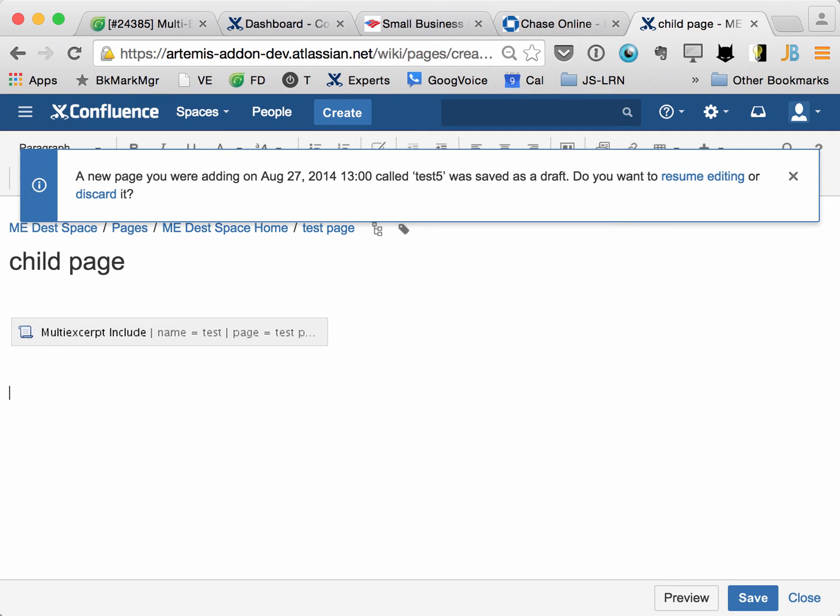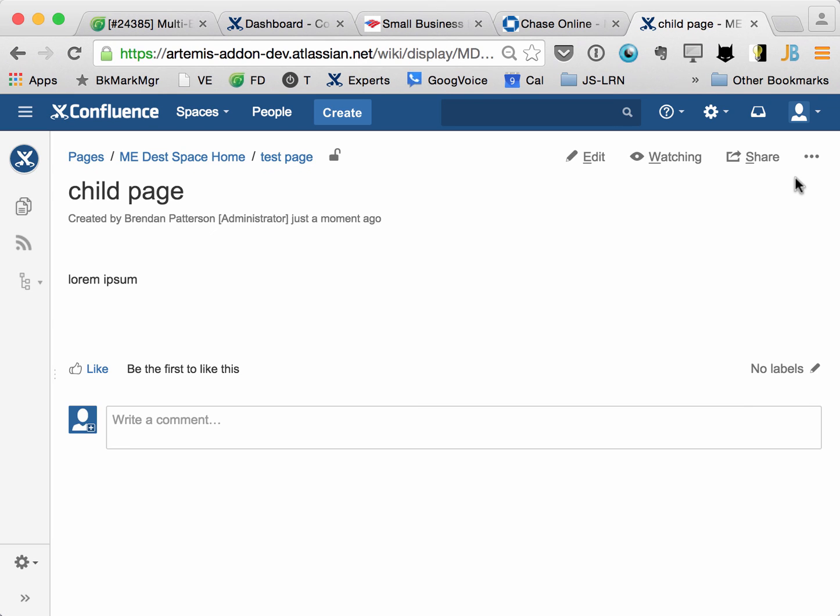And now if we save this, it will appear. So that is a very simple demonstration of how it works. Thanks.